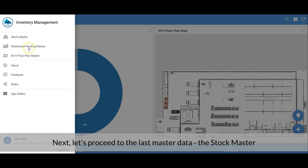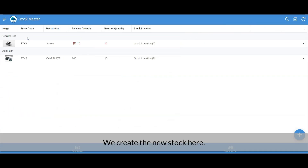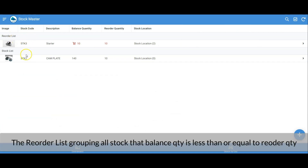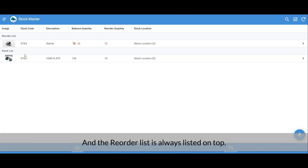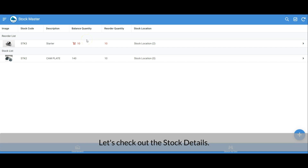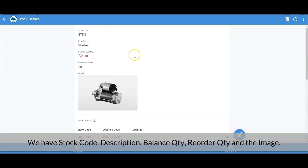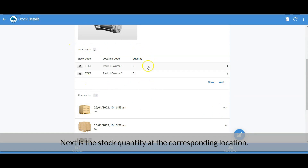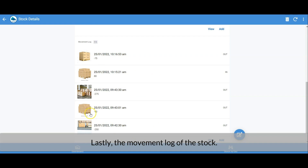Next let's proceed to the last master data — the Stock Master. We create new stock here. In the stock master list I've created two groups: the Reorder List and the Stock List. The Reorder List groups all stock where the balance quantity is less than or equal to the reorder quantity, and it is always listed on top. The other stocks appear in the Stock List. In the stock details we have stock code, description, balance quantity, reorder quantity, image, stock quantity at each corresponding location, and the movement log.